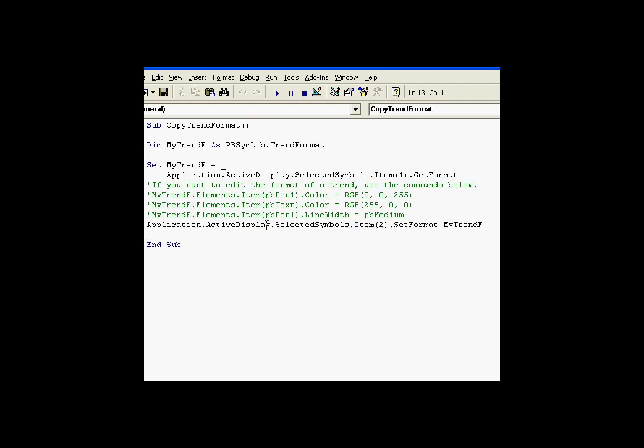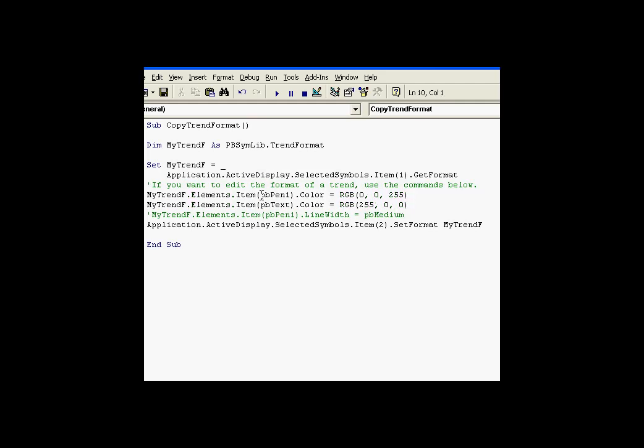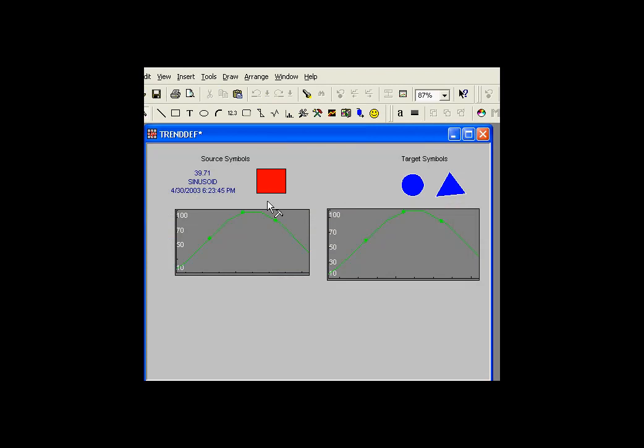Now if I simply want to manipulate some of the trend definitions, I can do that as well. Here's an example, I'll uncomment this, in which as I'm copying it I'm actually making some changes, changing some of the attributes. So let's take a look at how this would run.